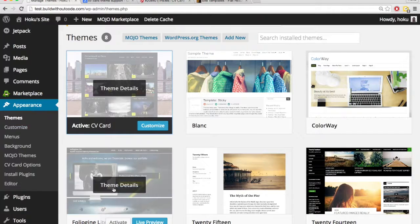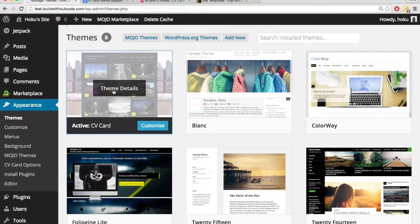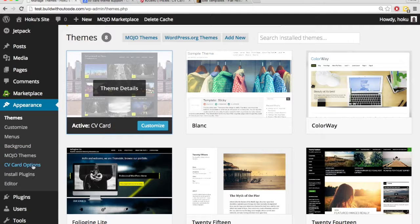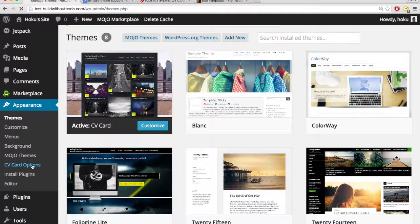Like for Folia Giant, it was theme options, I believe. So for the CV card, if we go under appearance, CV card options that look specific to this theme. So let's click that.